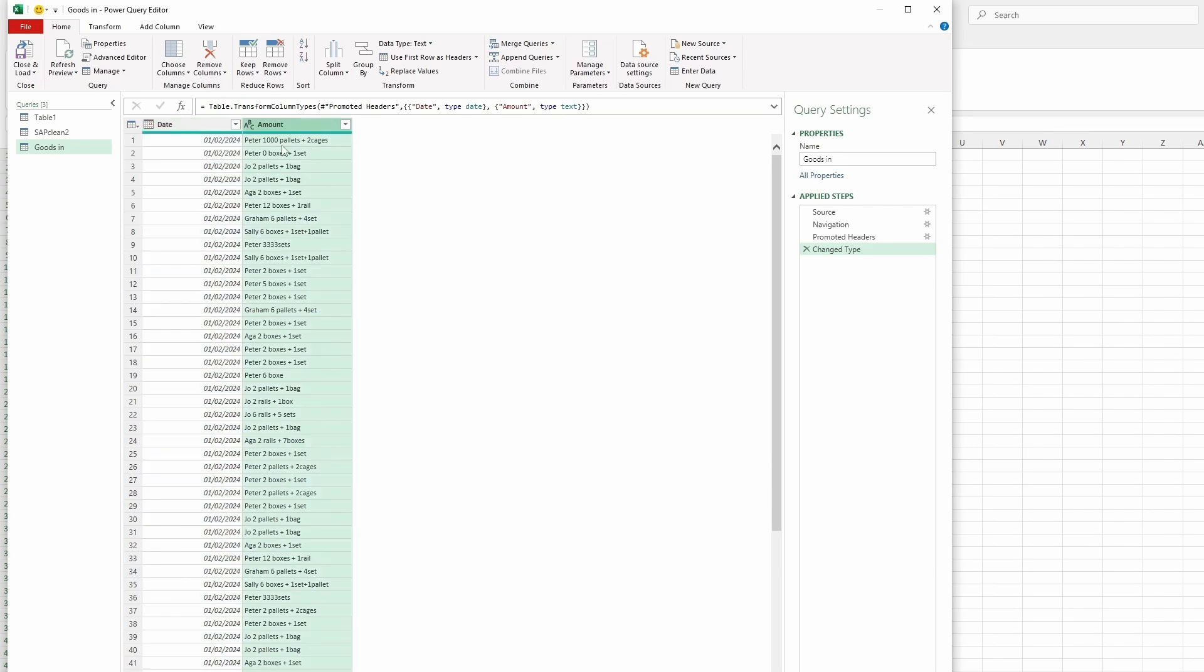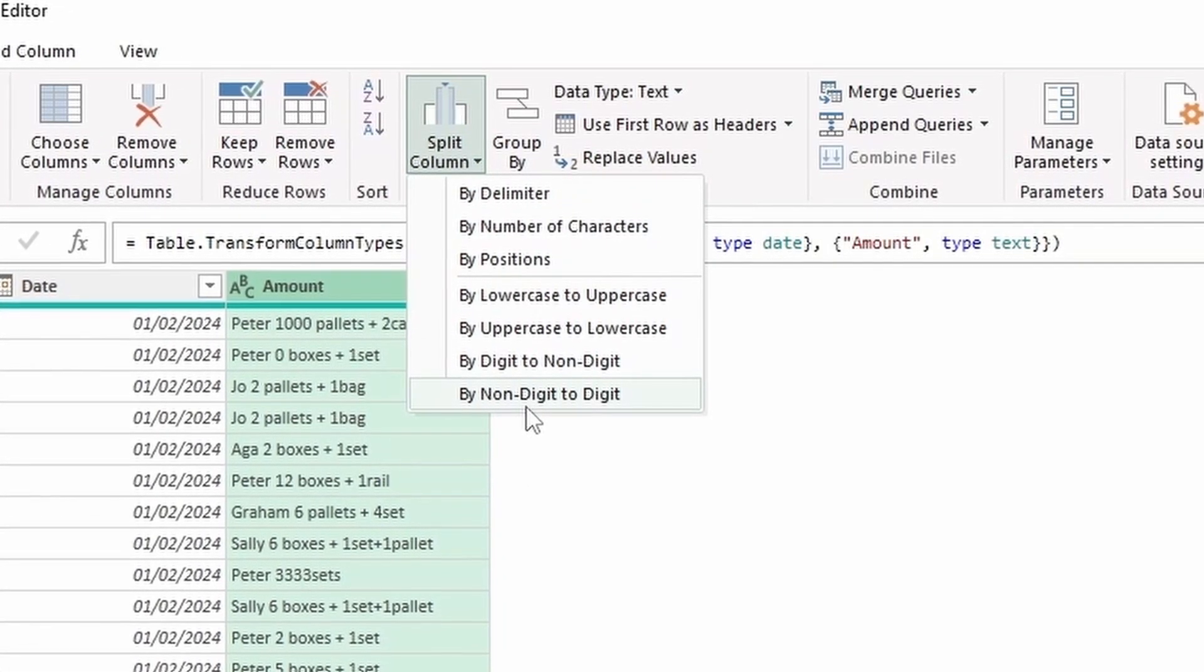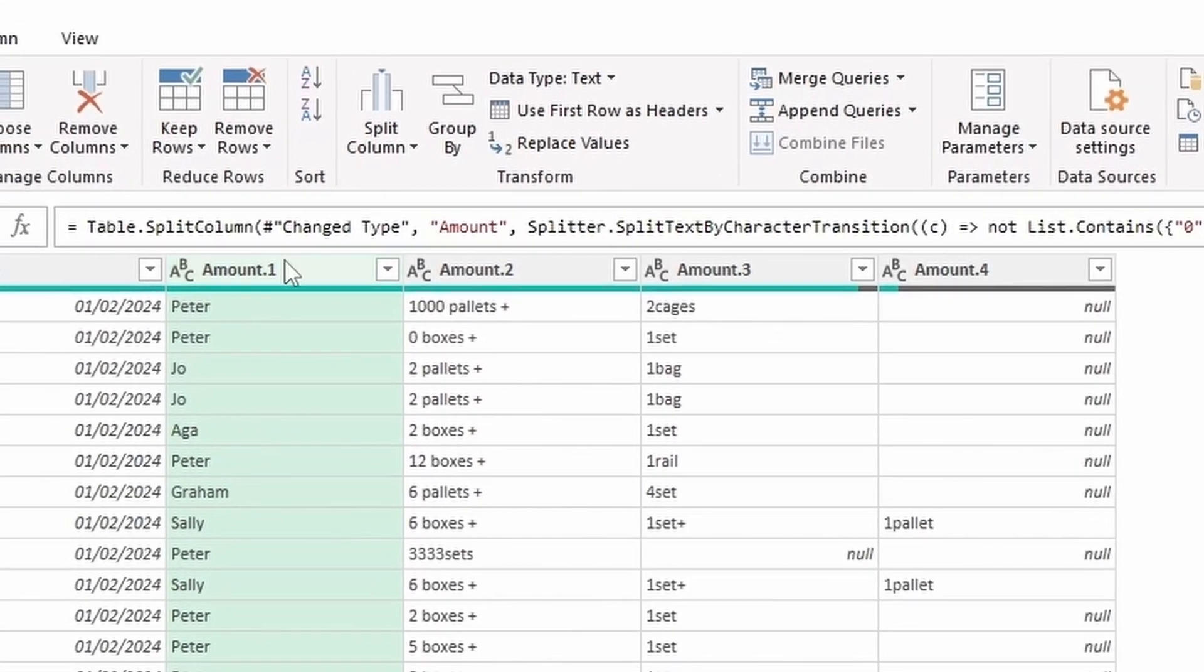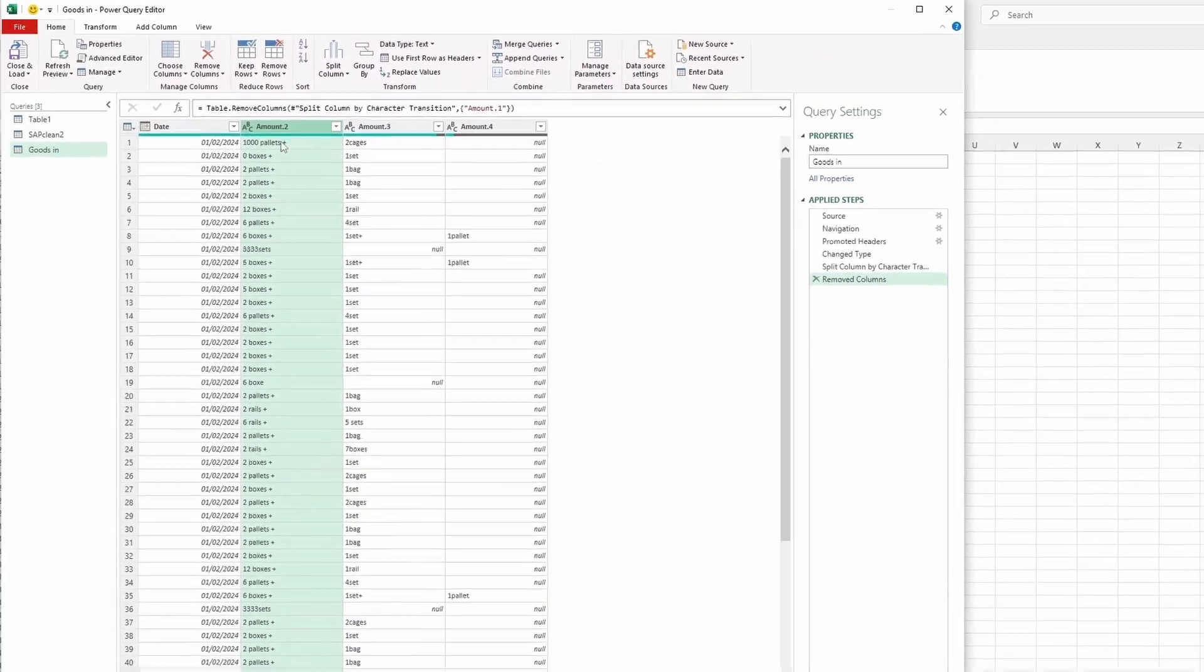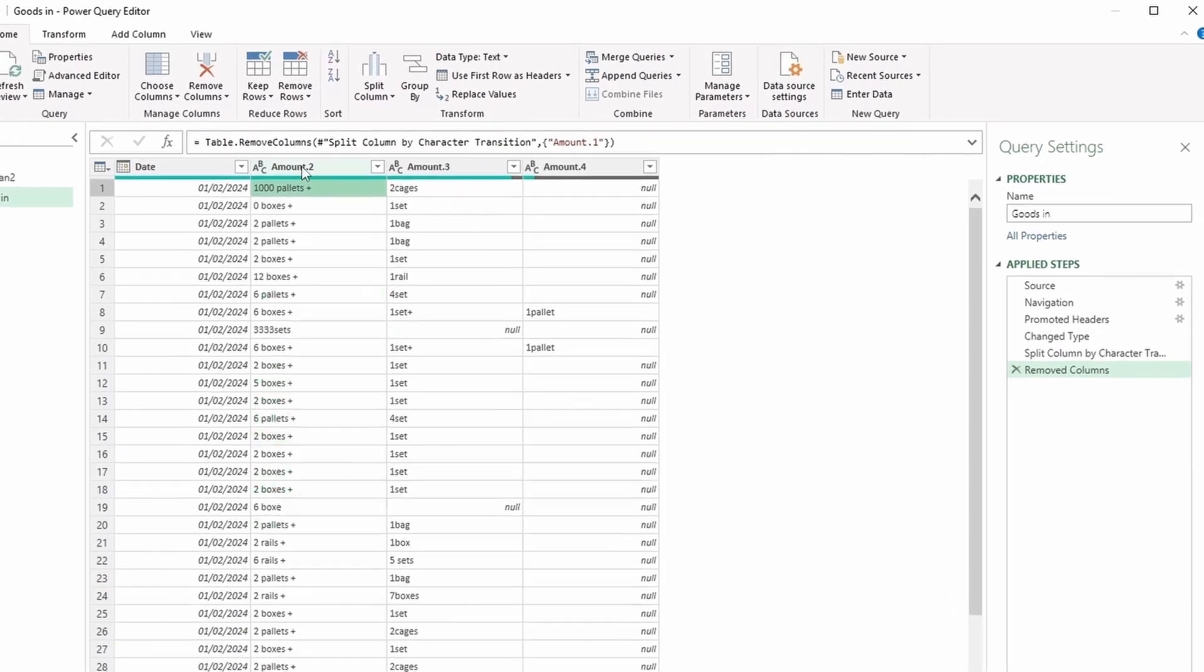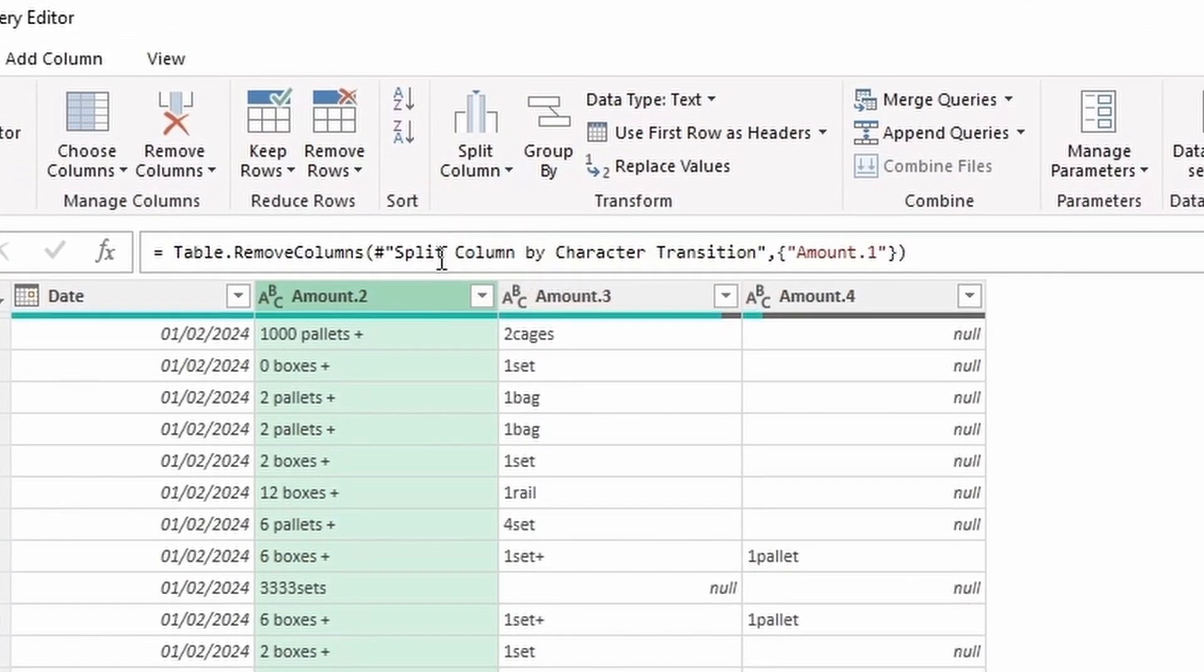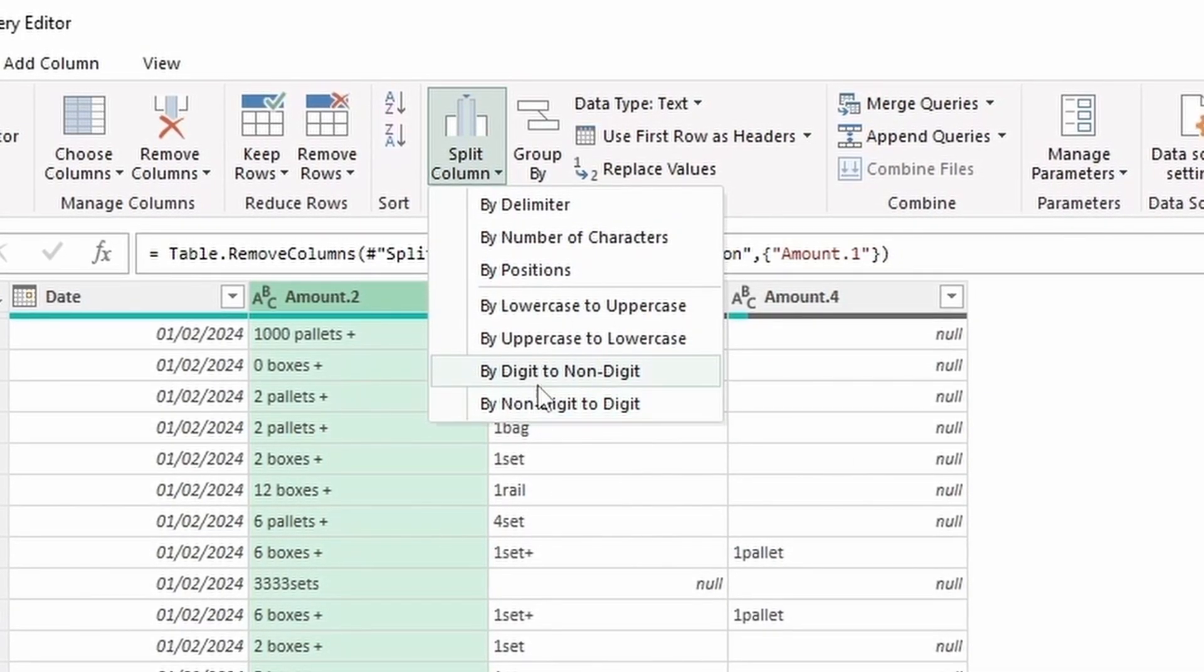We need to split the column of amount. First of all, we need to get the names of people out of the way—Peter, Joe, and all that. We need to separate them. So we're going to Split Column by non-digit to digit. That way we're going to separate the names. We don't need this column, so we're just going to remove it. Then we've got column two, column three, and column four—a thousand pallets and zero boxes. We need to split the numbers away from the words. So we're going to do Split Columns from digit to non-digit. We're going to remove those digits away from the words. That has worked, as you can see.